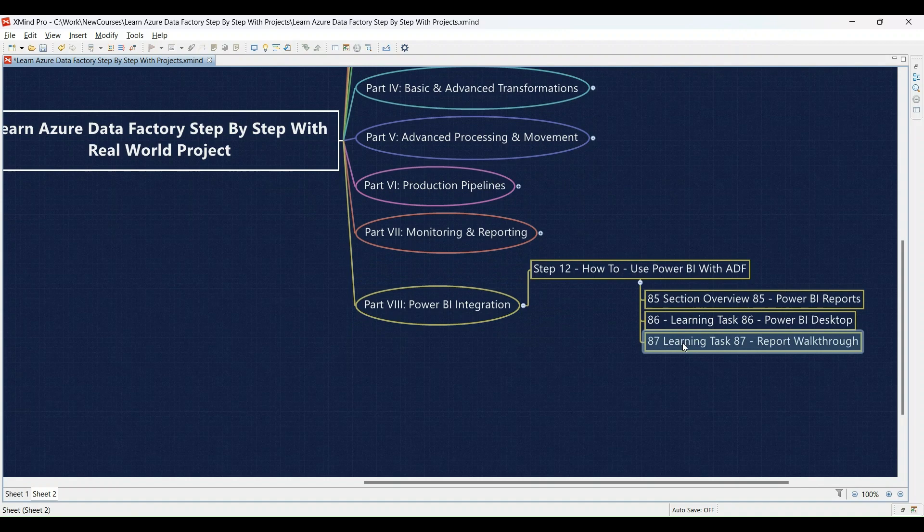Learning Task 87: Exploring and transforming data in Power BI Desktop — we'll demonstrate data exploration and transformation techniques, and then you'll practice building data models and visualizations using your data.